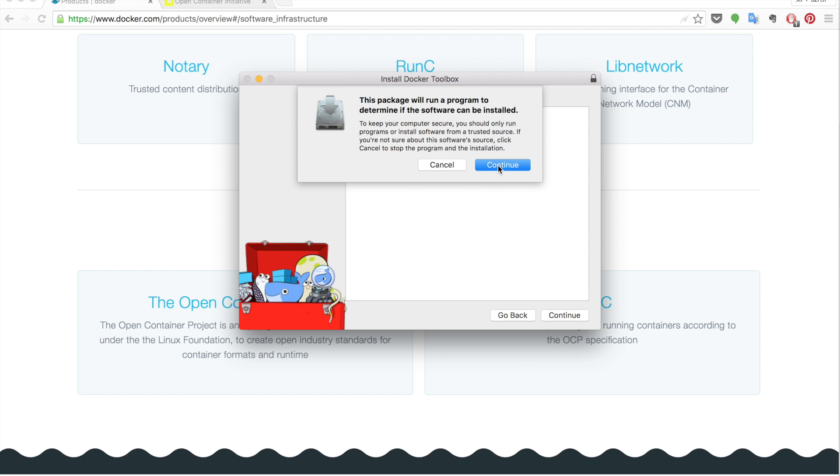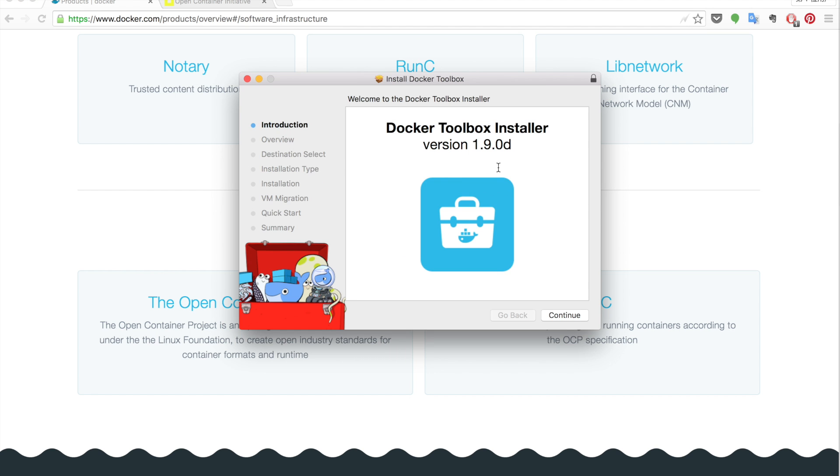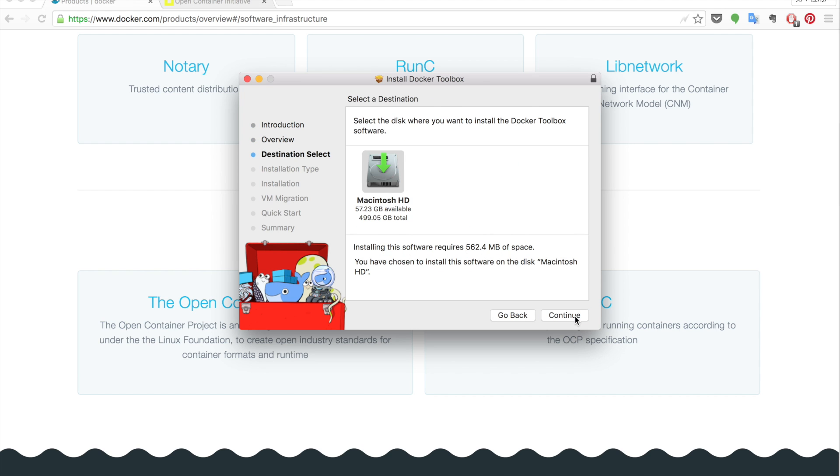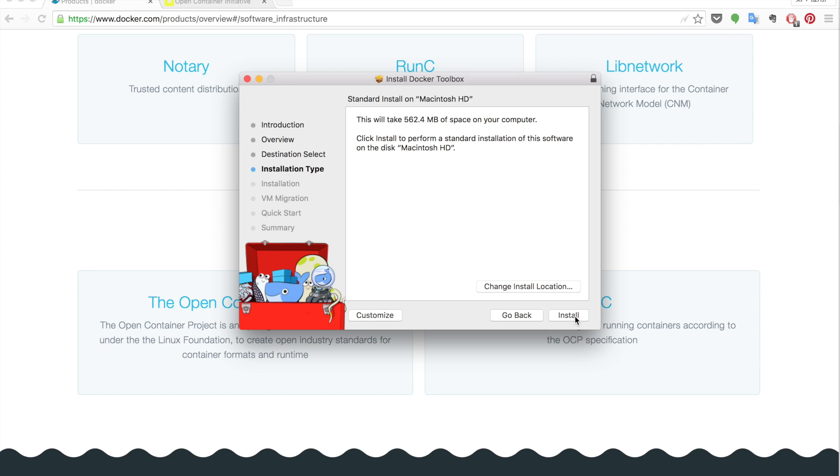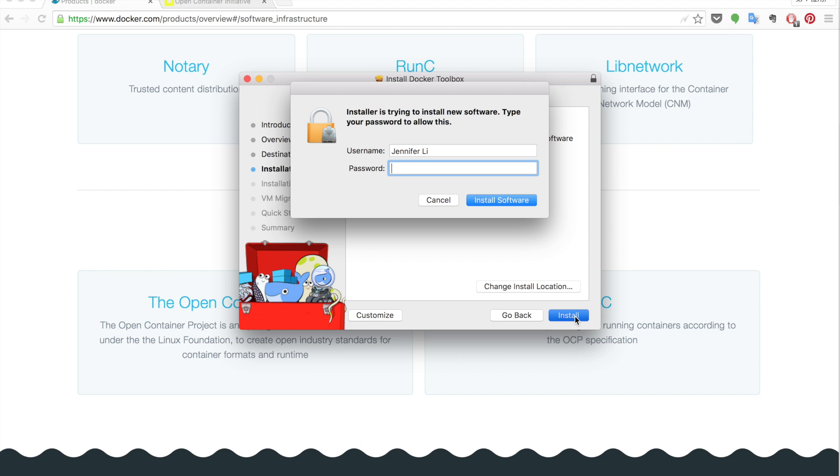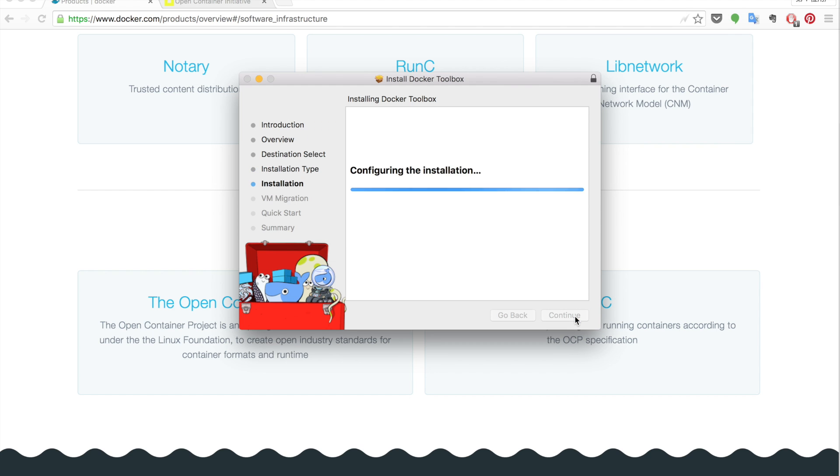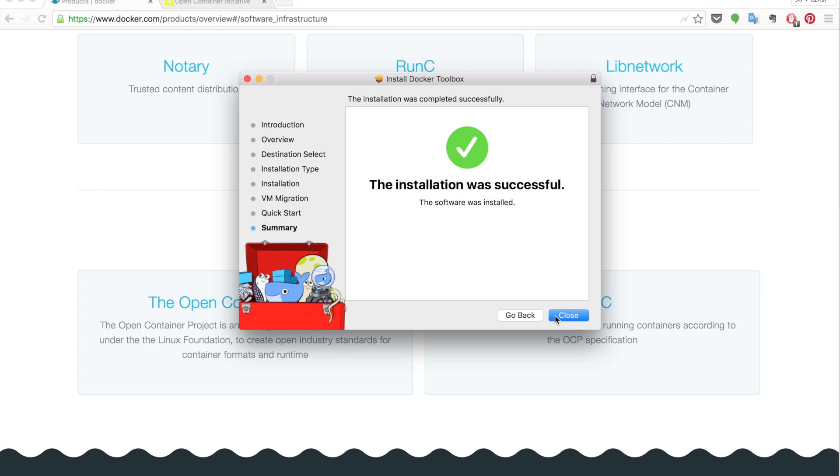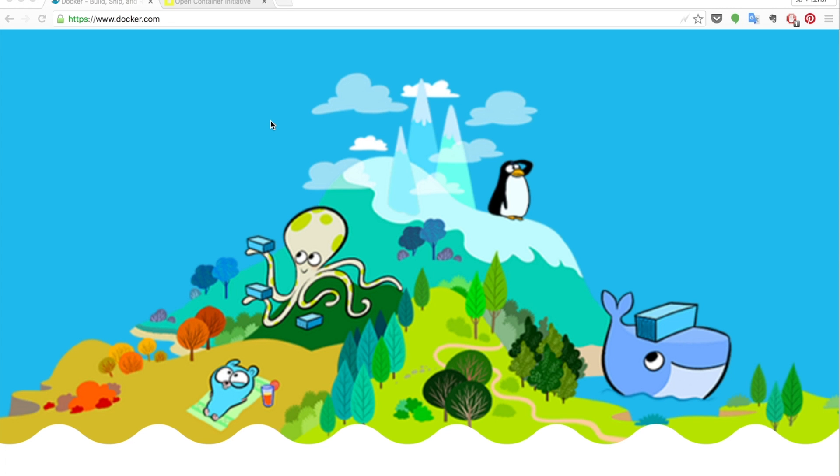Once you've finished downloading, click the image file and start the installation. We will use the default configuration of the toolbox for now. So just keep clicking the continue button until you reach this page that says the installation was successful and click done.